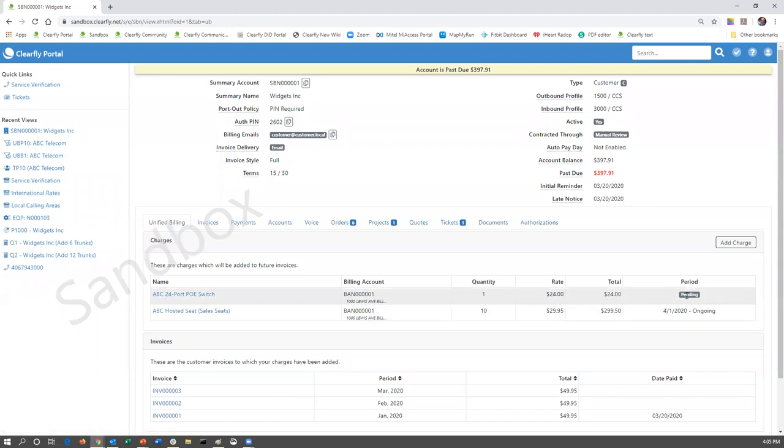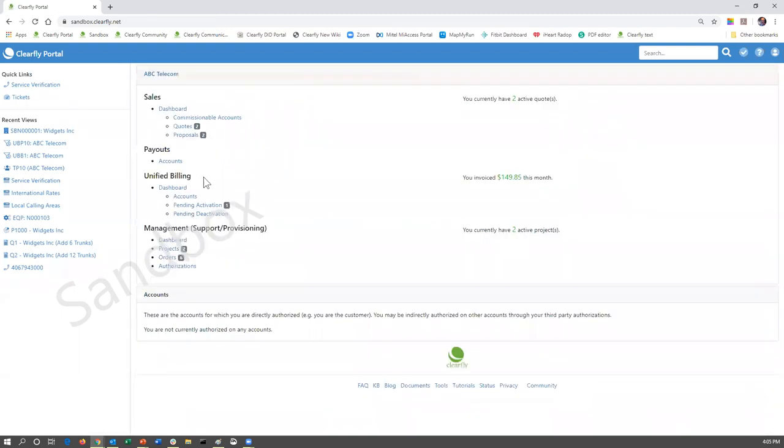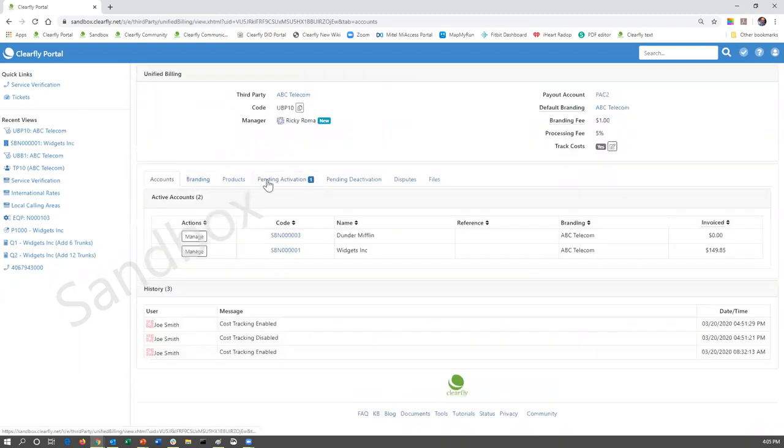We're going to look at the unified billing tab, which is the first one that's going to open up. And it is going to show ABC 24 port switch. And the period is pending. As I stated earlier, this is just an overview. So we're not going to actually go through that process. What I really wanted to get to was just showing you that on the unified billing dashboard, it will indicate to you if there's any pending activations.